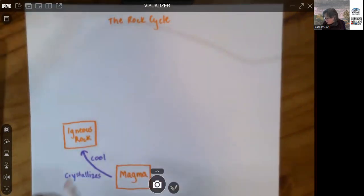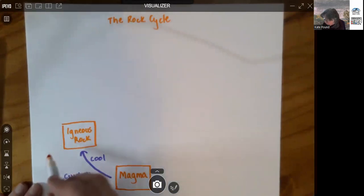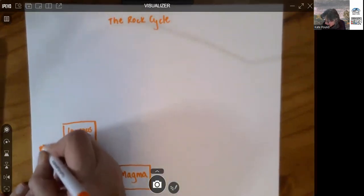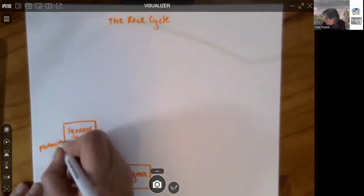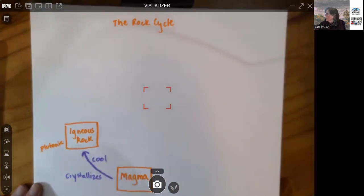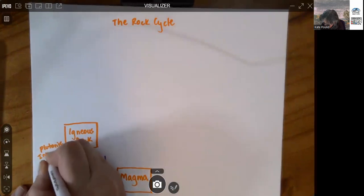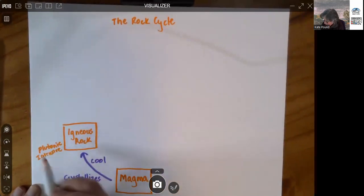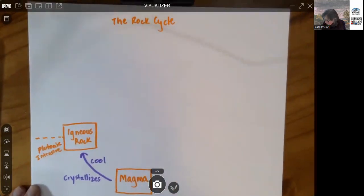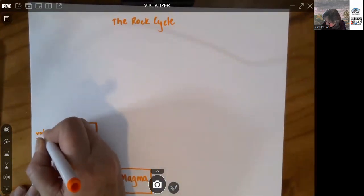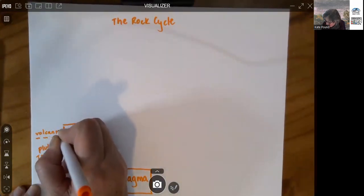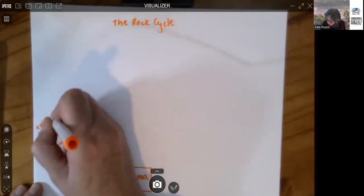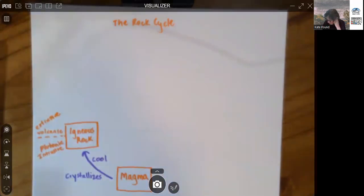Igneous rock can either form deep down below the surface, in which case we use the word plutonic, or we might use the term intrusive. If it reaches the land surface or close to the land surface, it gets called volcanic or extrusive. So we've got igneous rock.